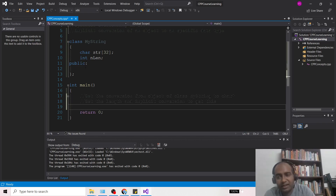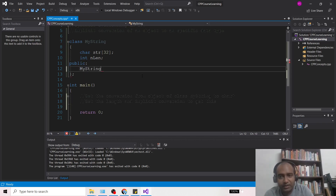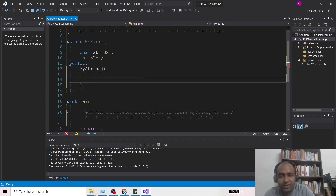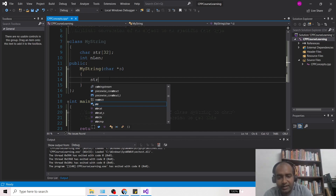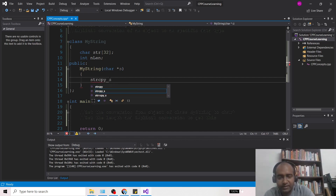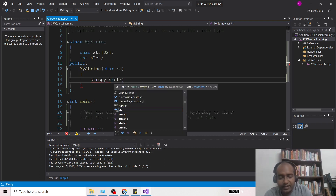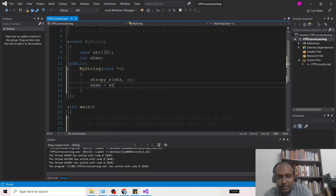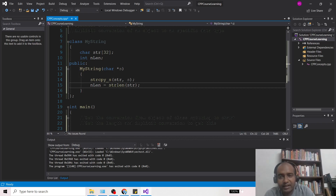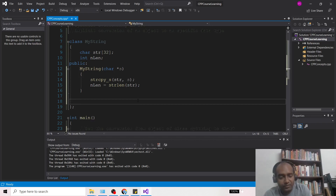First I have to write the constructor. I will take one argument 's' and then do strcpy_s with the target as 'str' and the source as 's'. Then I will store the length: n_len = strlen(str). So in n_len we have the length and in str we have stored the string. Now I am going to write the conversion operator.